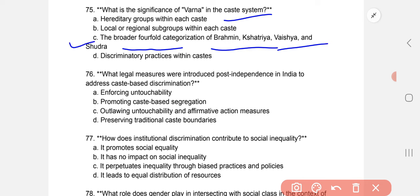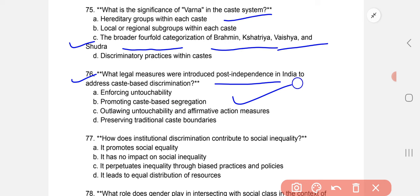What legal measures were introduced post-independence in India to address caste-based discrimination? The answer is C: outlawing untouchability and affirmative action measures.